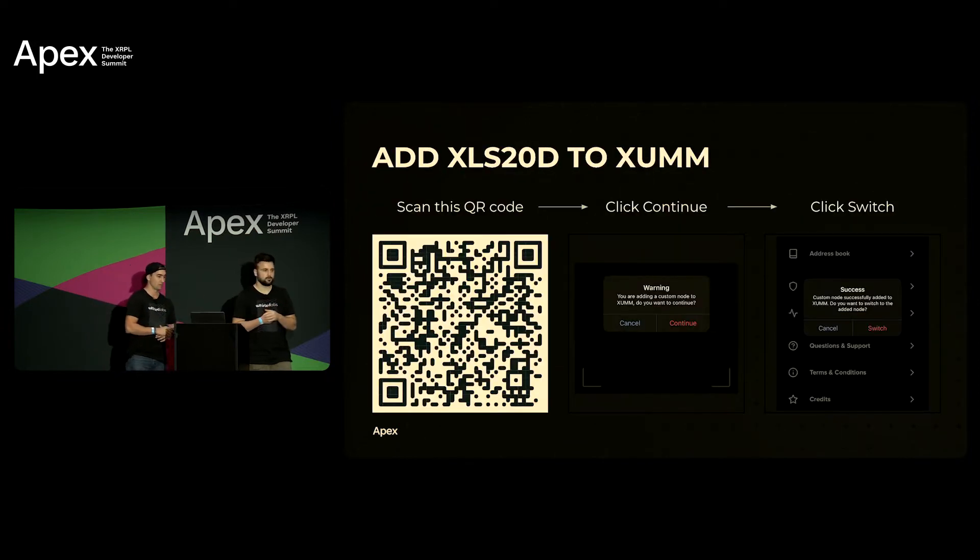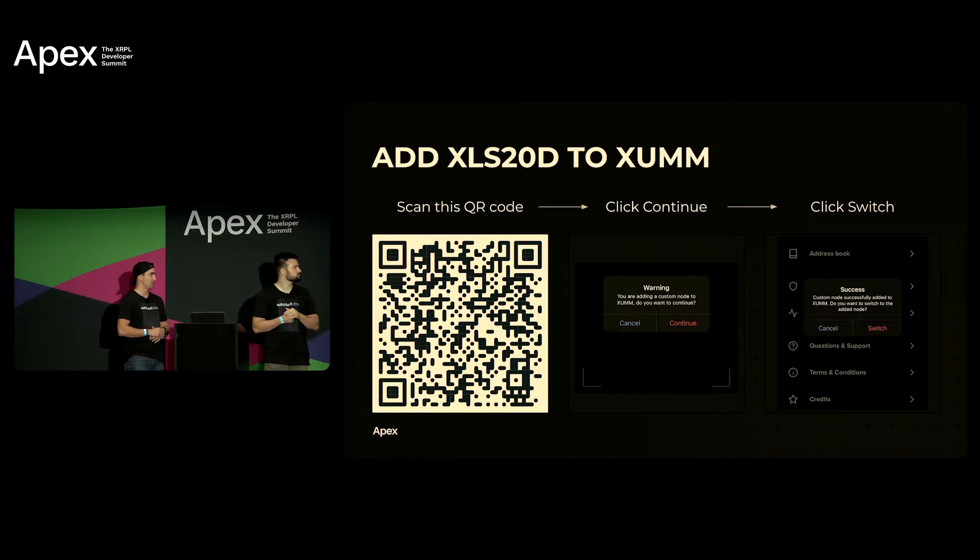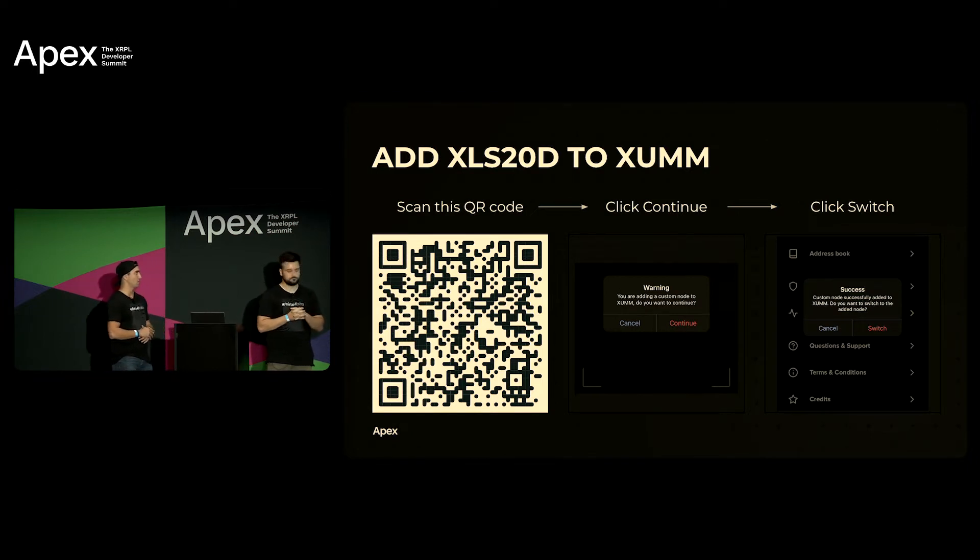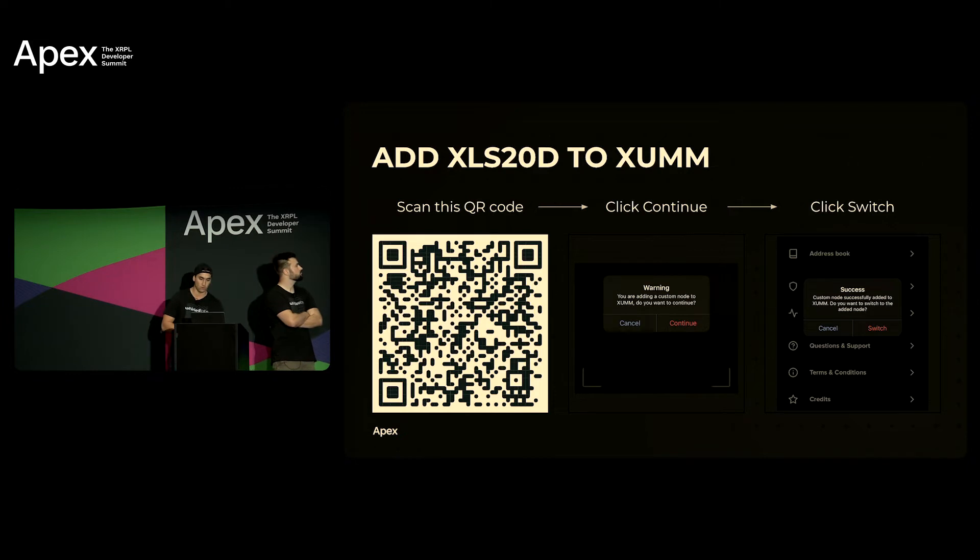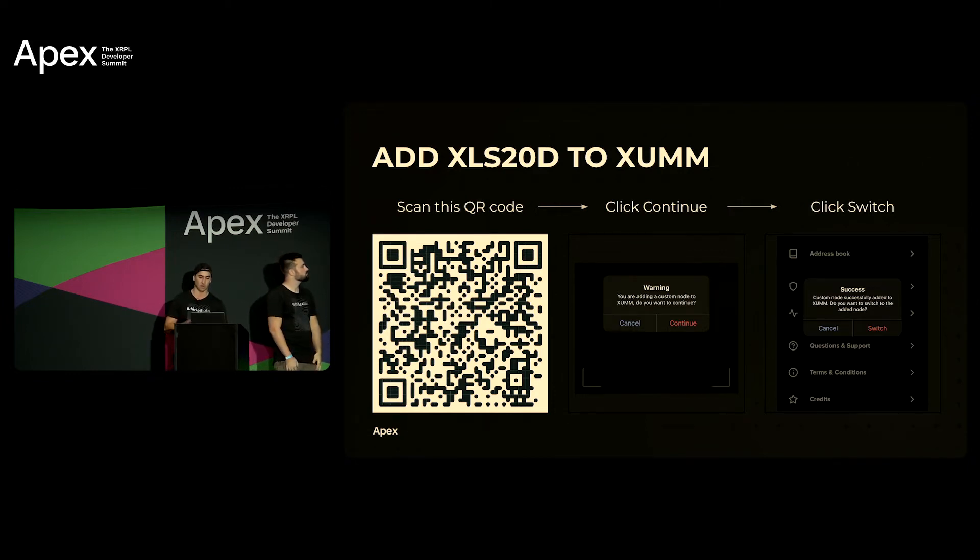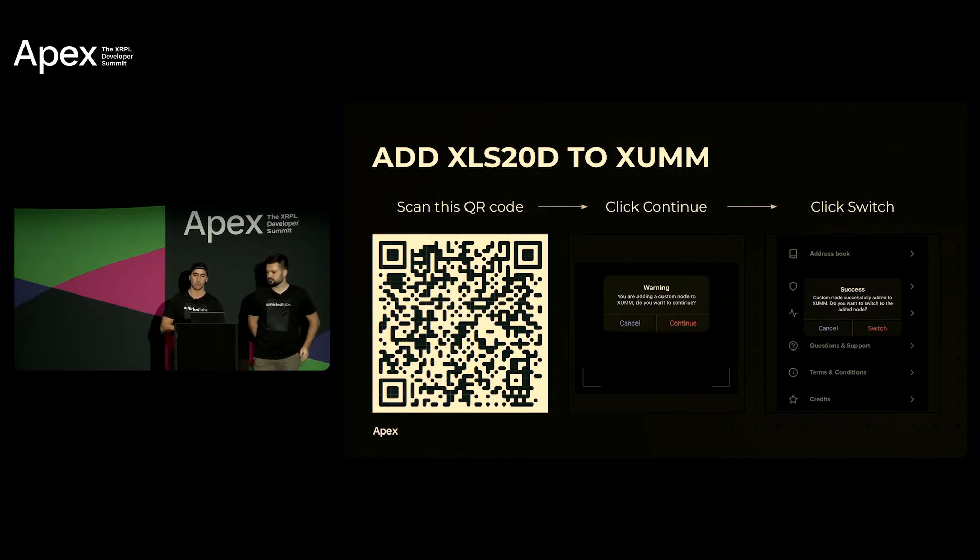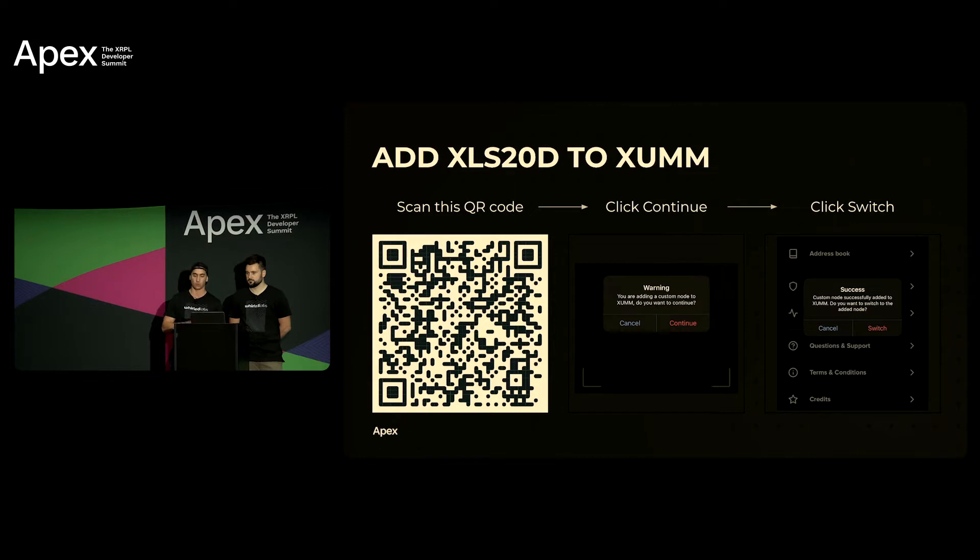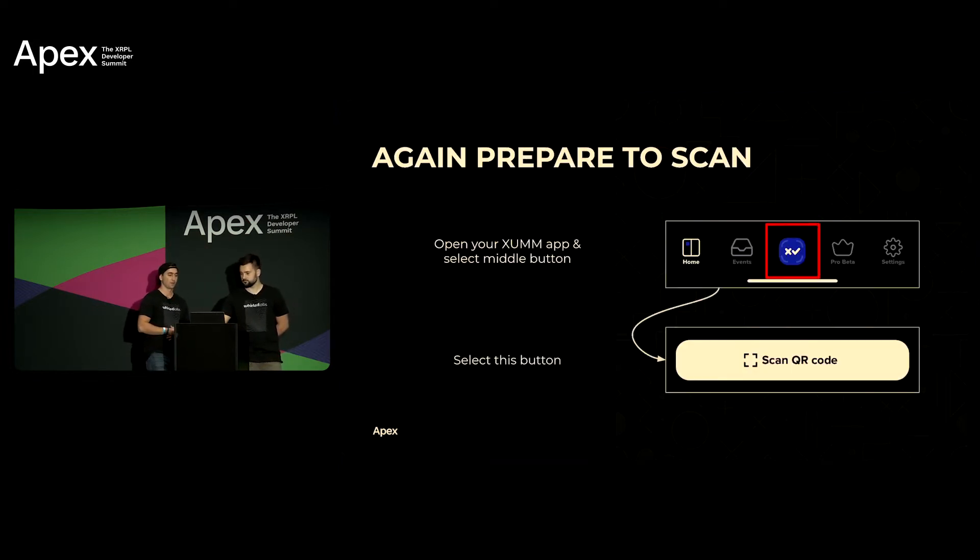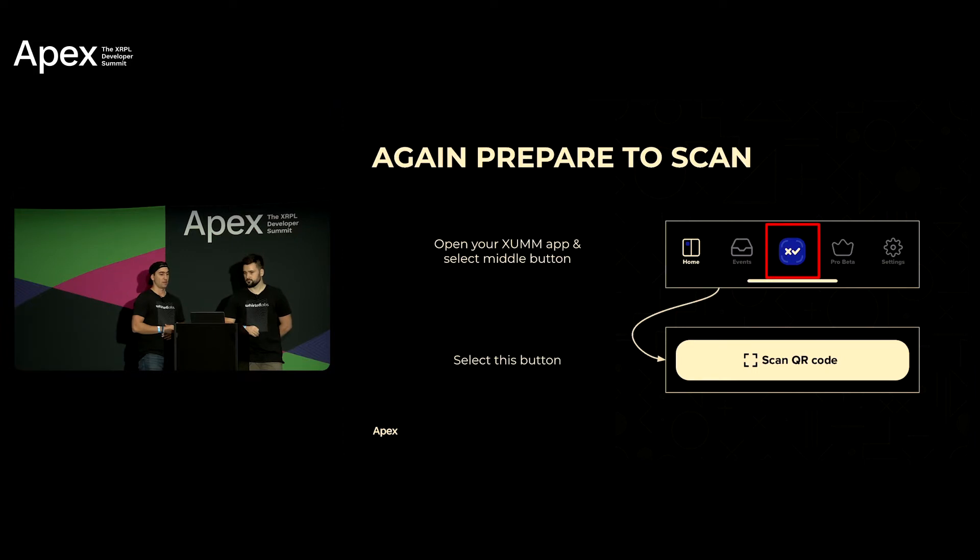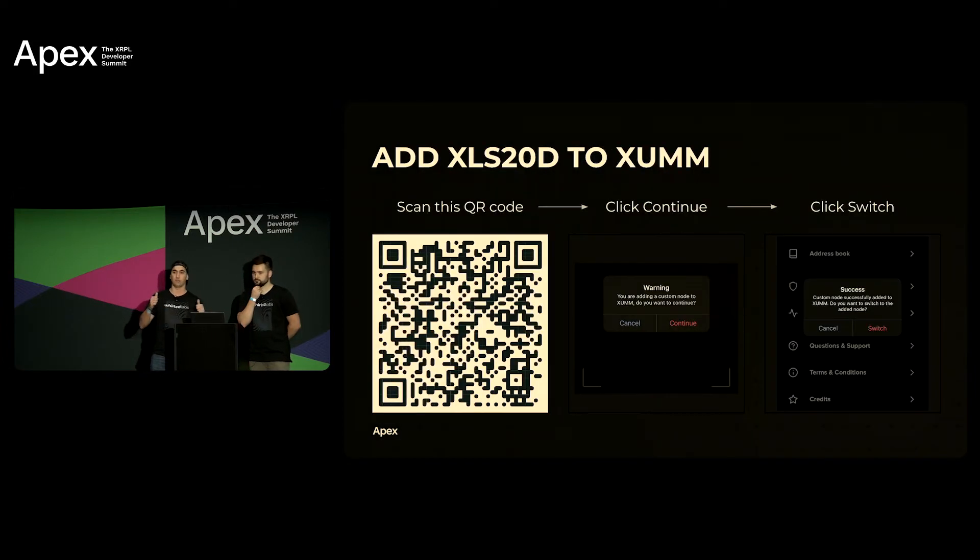Okay so here we go. So when you scan this QR code it's gonna ask you if you'd like to add this custom node. You're gonna click continue and after that it's gonna ask you would you like to switch to it. Click yes, switch. Once you're... thumbs up if you've scanned it.